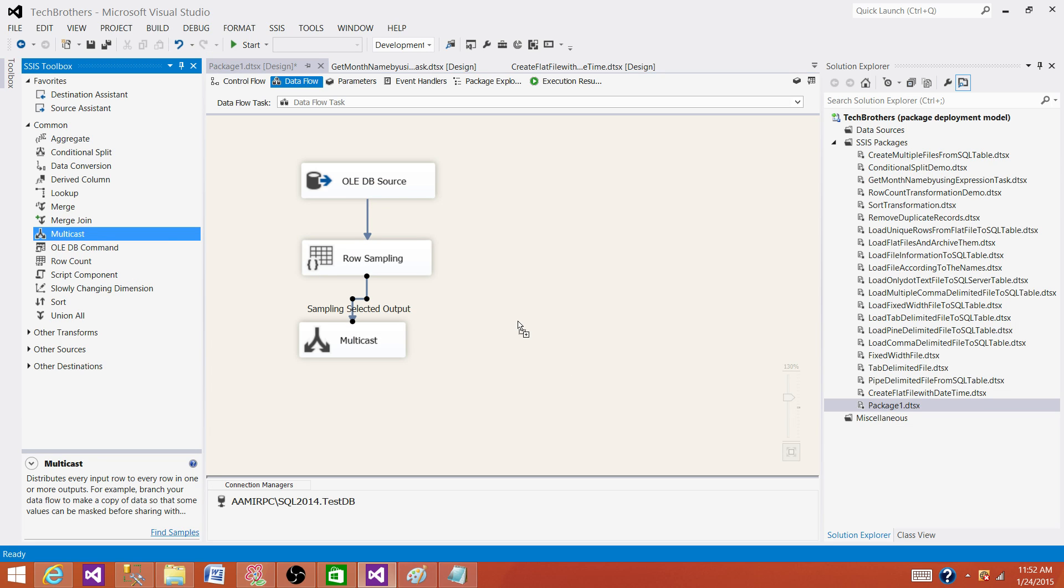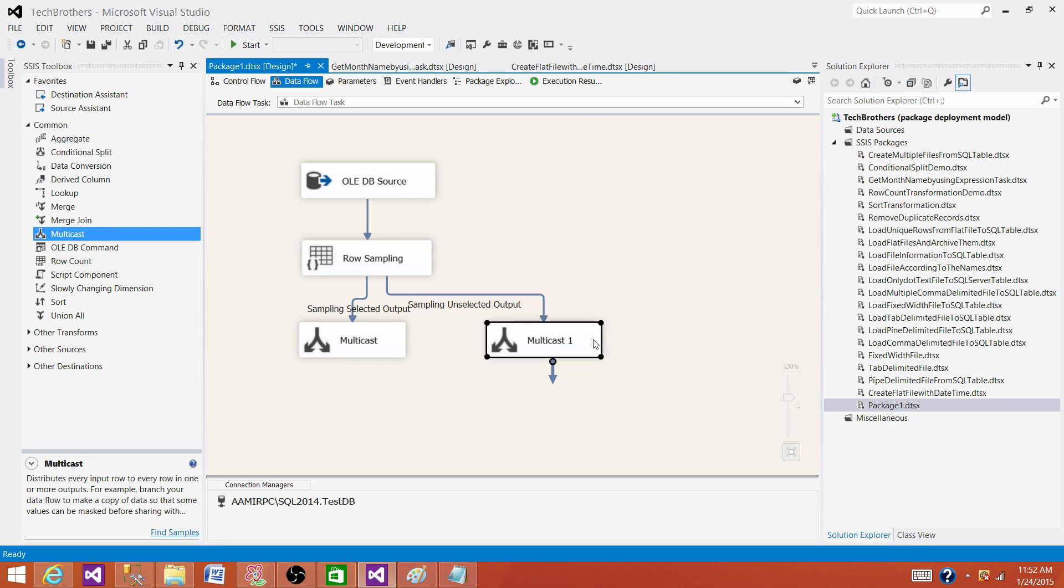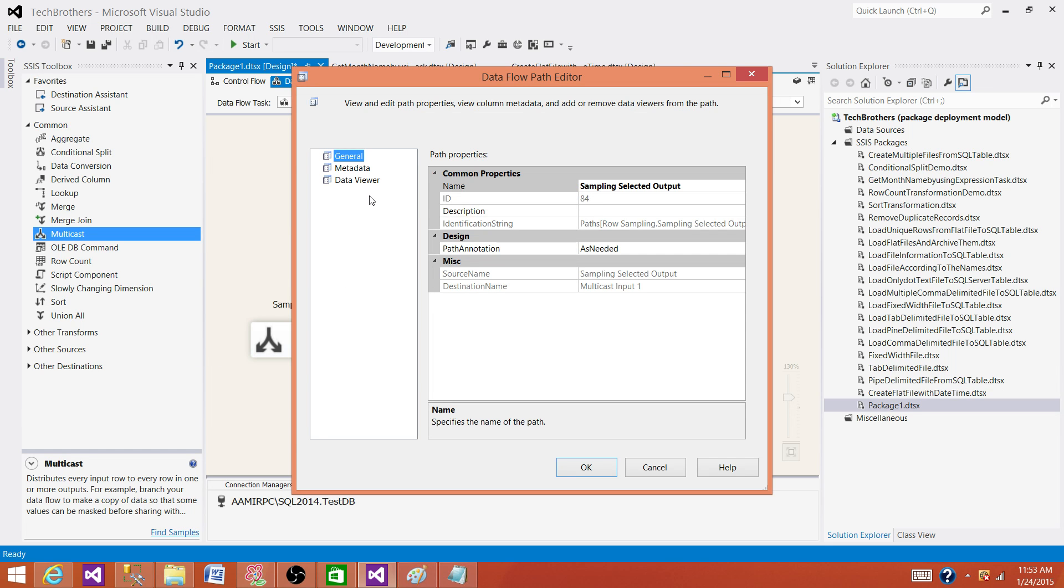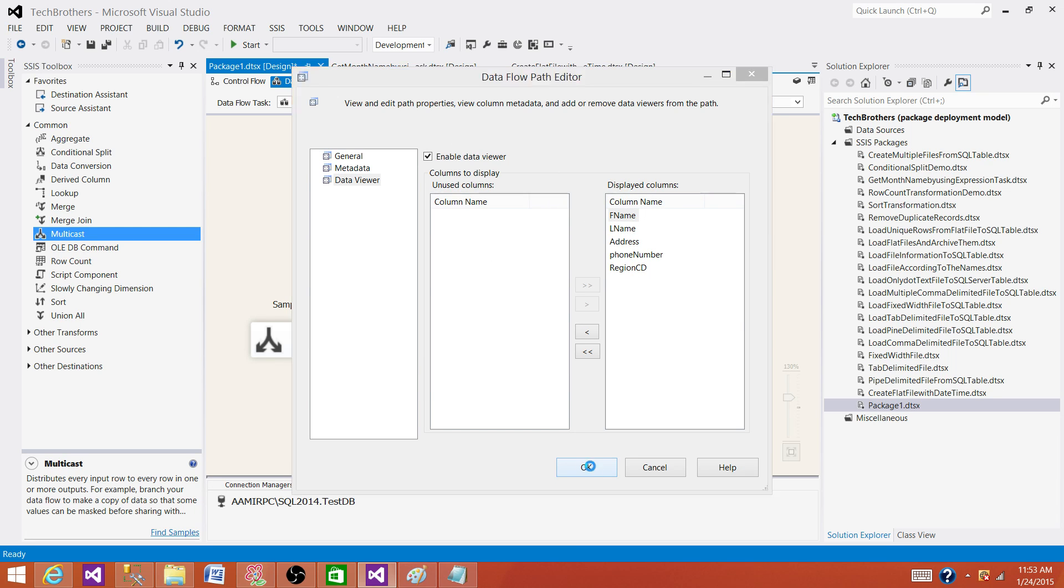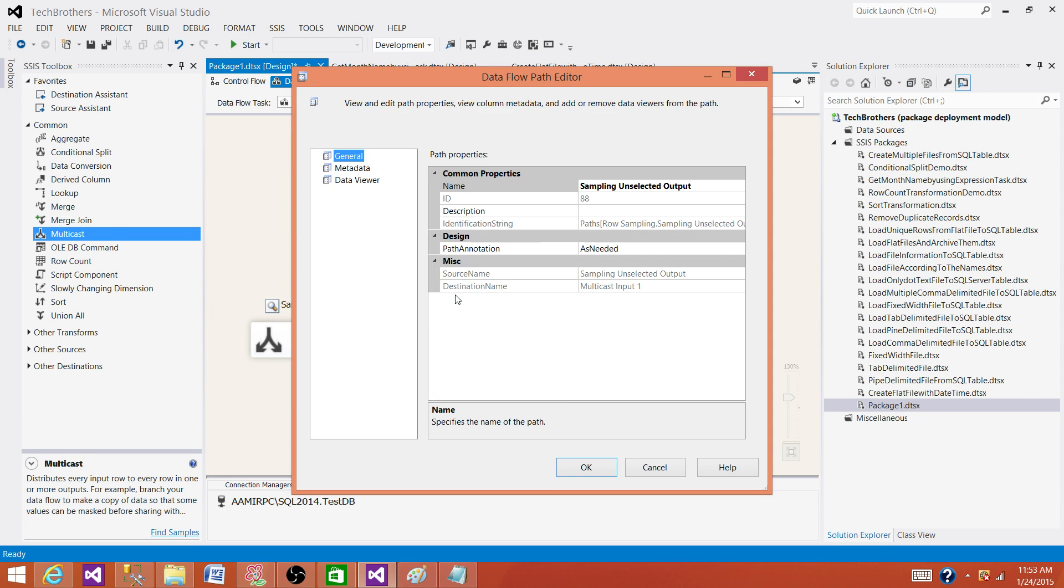And then on the other side I'm going to get this multicast just for test purposes. Multicast is not doing anything here, just as a dummy transformation so we can implement data viewer between it. Here I'm selecting all those columns what I need to see. I'm not going to put data viewer for sampling unselected data, I don't care about that.